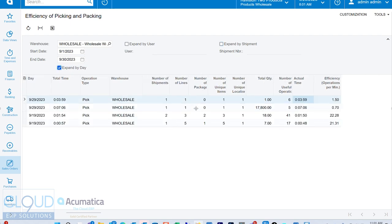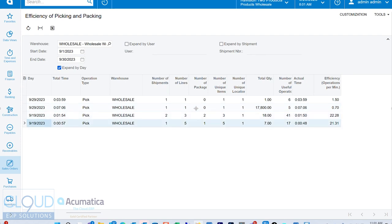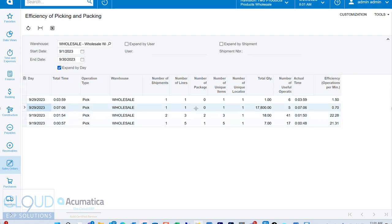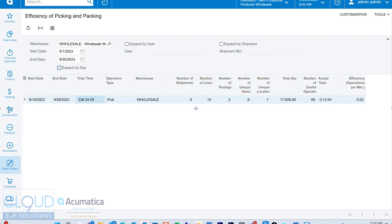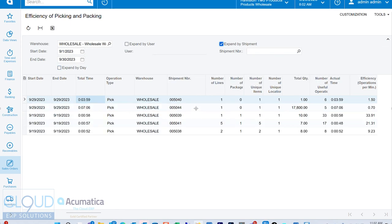And then if you uncheck that and you expand by day, now you can see the different days. So here we had a couple of sessions on 919, a couple of sessions on 929. Again, you could see the total time, but then the actual time. So from start to finish, the total time and the actual time match for these individual records because we're expanding by day. But if I uncheck this, then Acumatica is giving us the total time so we can kind of compare against it.